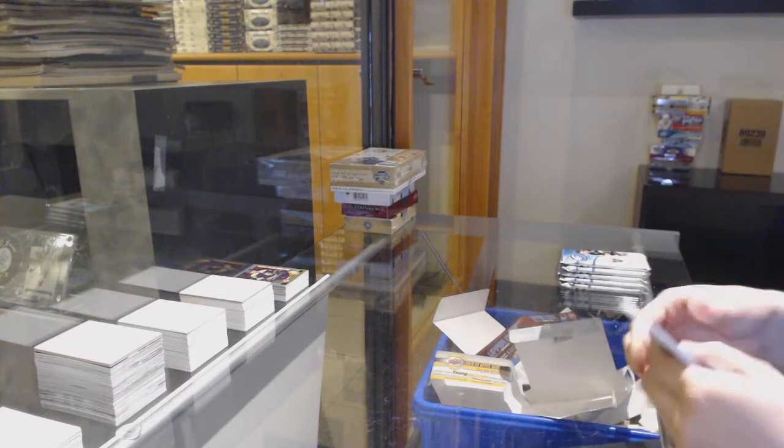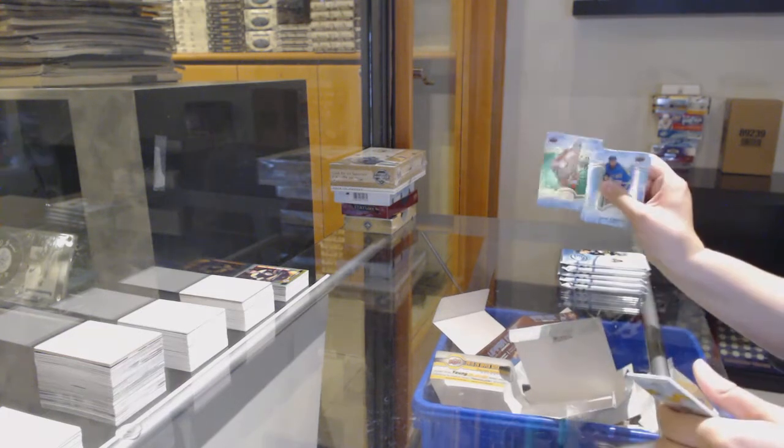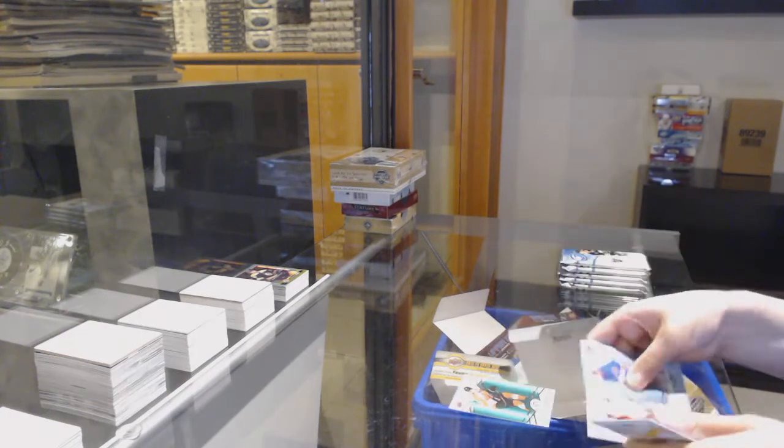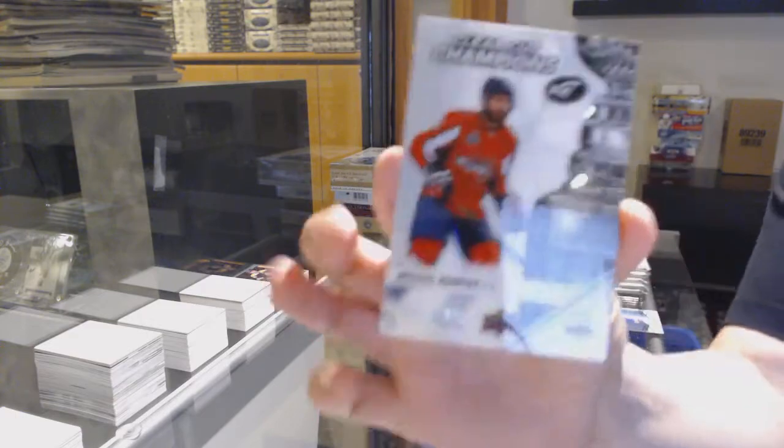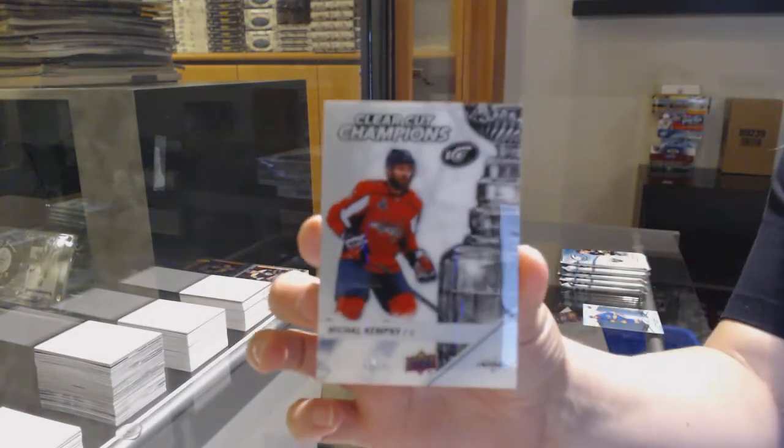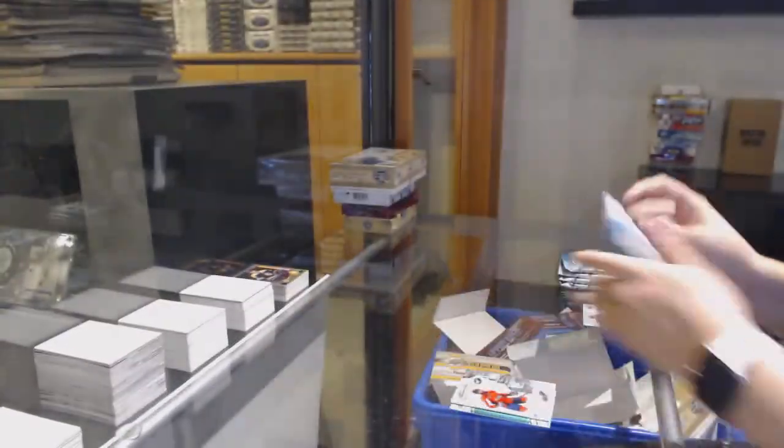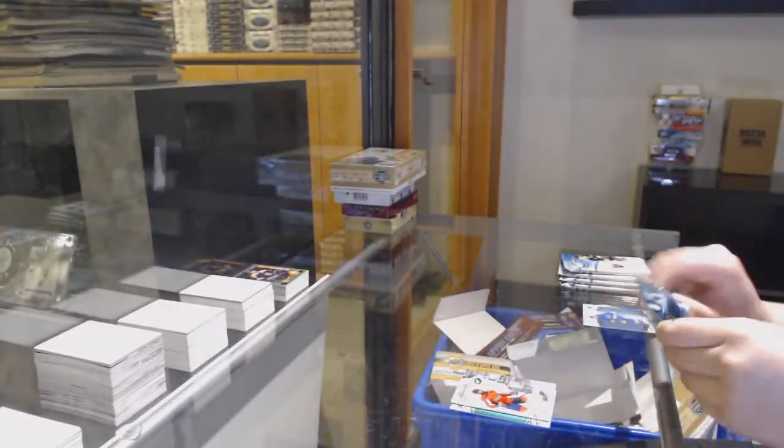Marquee Rookie for Toronto, Nikita Zaitsev. Canvas for Anaheim of Rickard Rakell.